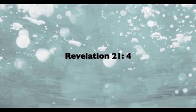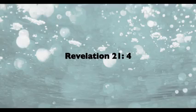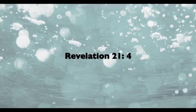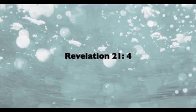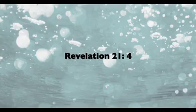Truly, the second coming of Christ is indeed the blessed hope. Revelation chapter 21, verse 4: God will wipe away every tear from their eyes. There shall be no more death, nor sorrow, nor crying. There shall be no more pain, for the former things have passed away.